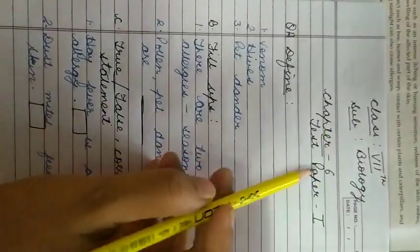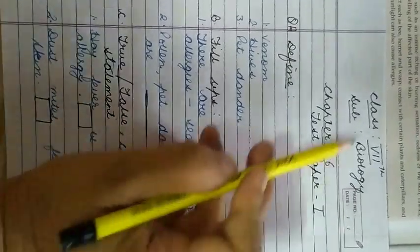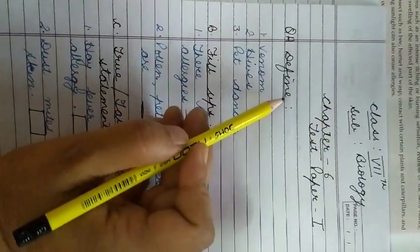So write down chapter number 6, test paper 1, and today's date, and start your test.